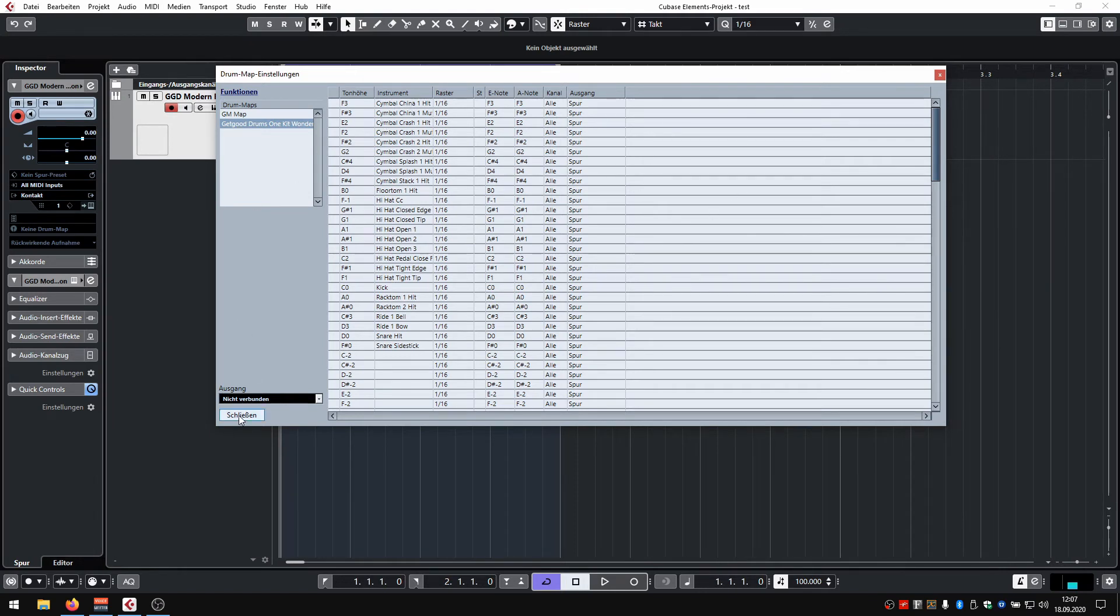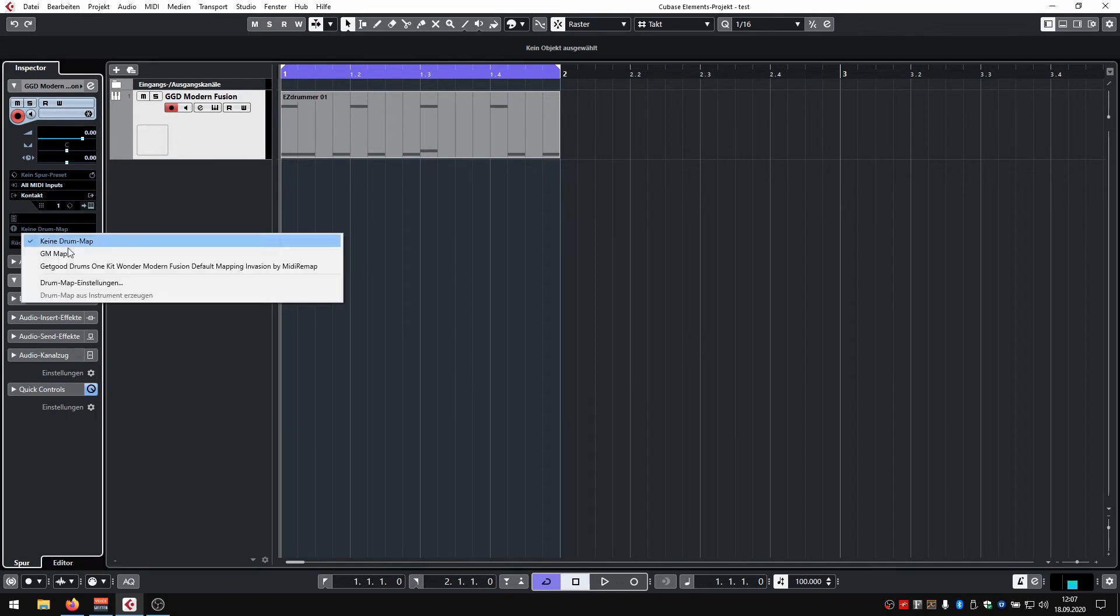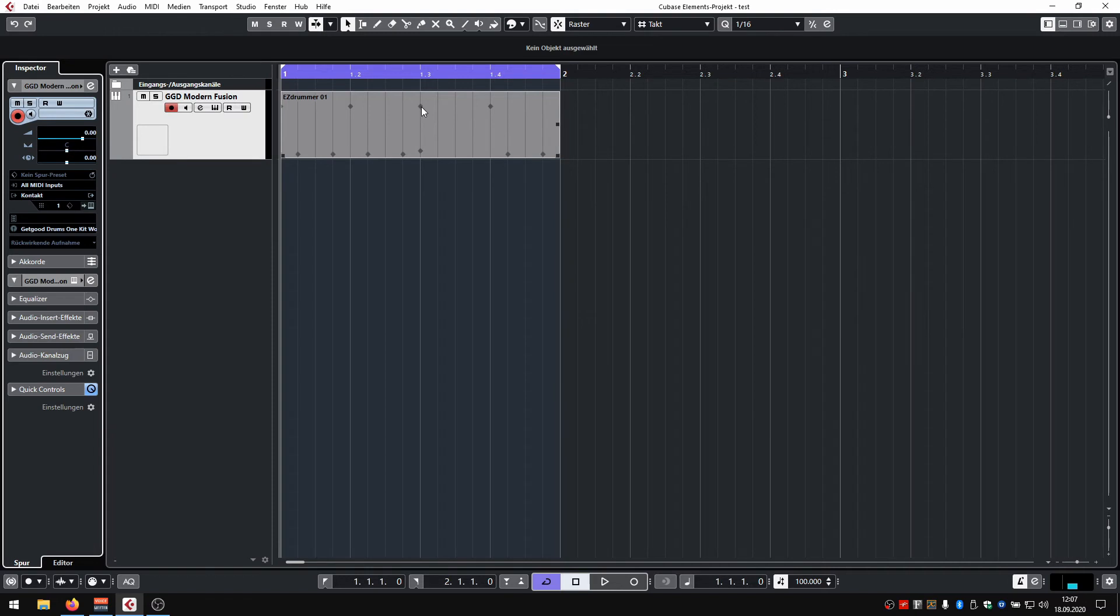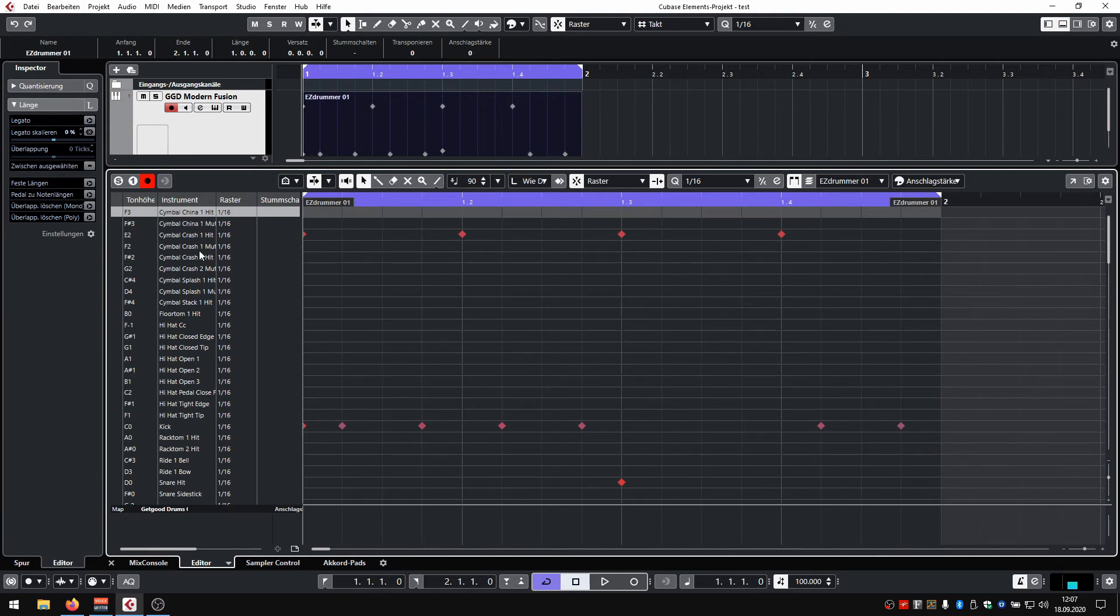So let's close this. And now on your track, select Drum Map, Get Good Drums One Kit Wonder. And Cubase will now see that you're trying to program drums, and instead of piano roll notes you're seeing those little diamonds. And if you double-click that, you now have a way better view for programming drums.